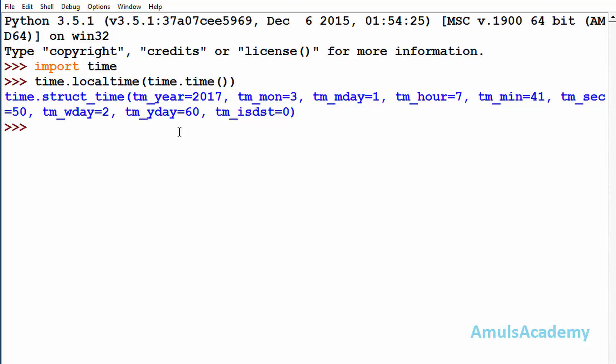Hello guys and welcome to Python programming tutorials by Amuls Academy. Today we are continuing our discussion on the time module. In the previous tutorial we discussed some methods to get the current time like local time, time function, and asc time.